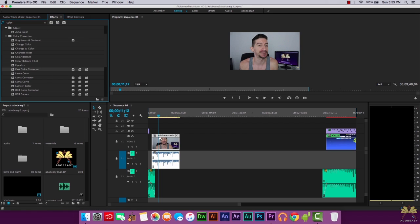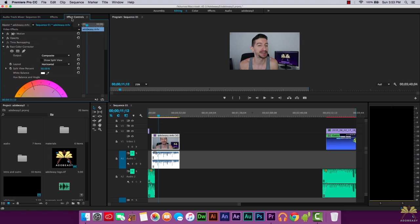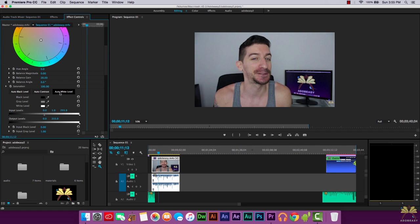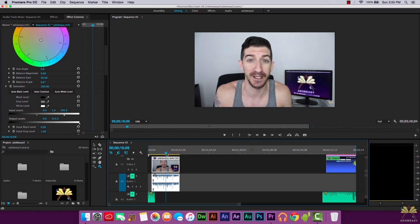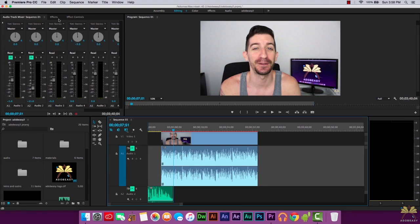The Fast Color Corrector is an awesome tool also. Right here you could use Auto White Level, Auto Contrast, or Auto Black Level. You can start adjusting the input levels — so if you want to make it look brighter, you can just adjust it like that.